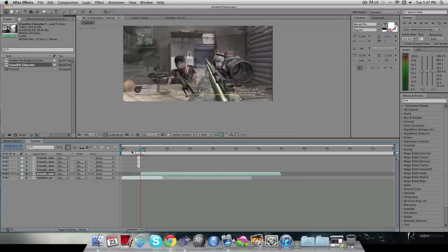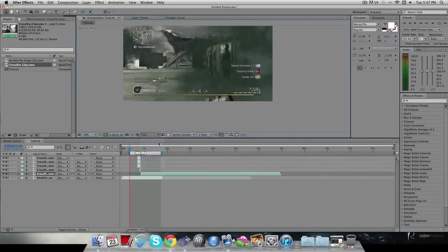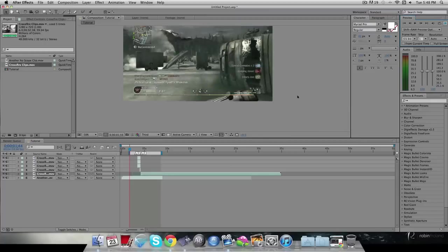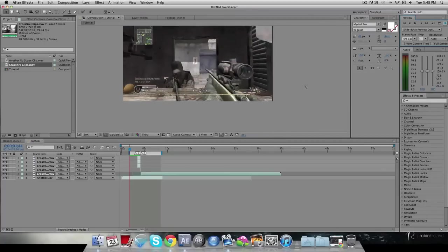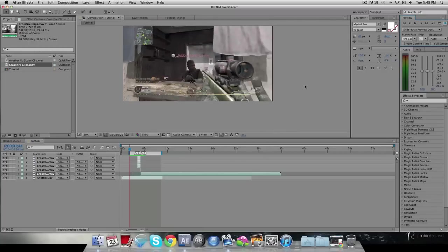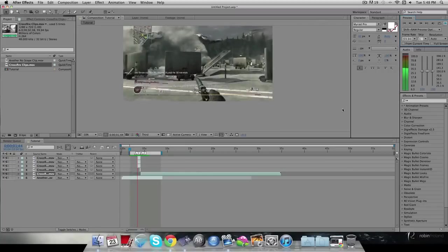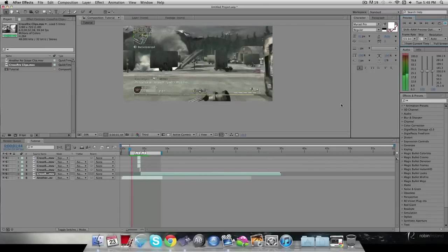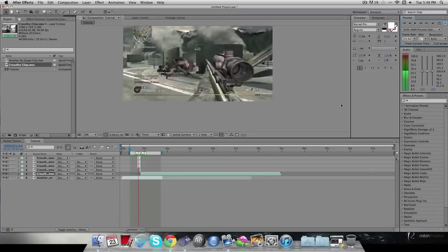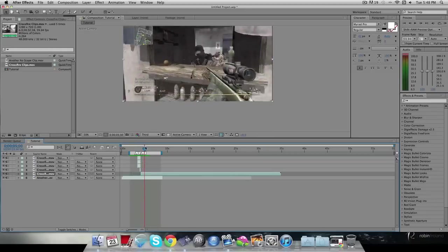Drag the second clip down, sync it up, and do a RAM preview at around one-third resolution to see how it looks. You'll see the no-scope cross map hit, then boom — the transition plays out. The audio sounds off in the preview because it's 99.94 frames per second, but once you render it out it'll be fine. That's basically it — a nice little gun transition.